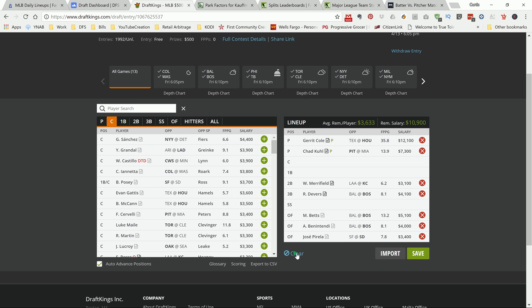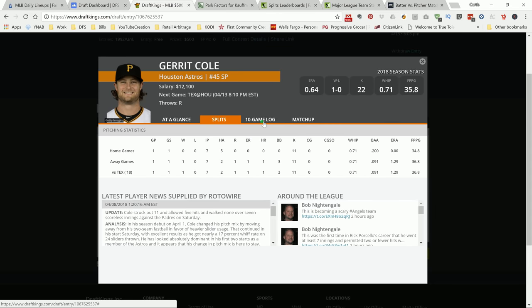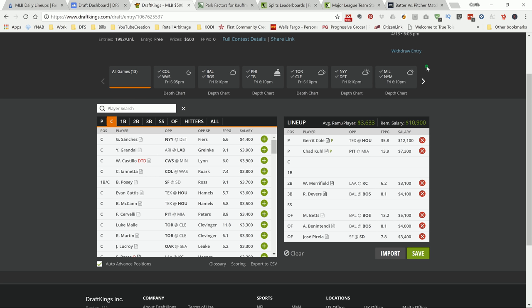I want plays that are going to be popular and that have a chance to put up good points. I like Gerrit Cole at home in Houston. He faced this team before and put up 36 DraftKings points. He had 11 Ks in the two games that he's pitched, averaging 11 Ks against San Diego and Texas. This guy's pitching out of his mind. I like him even though he's 12K because he has a safe floor.